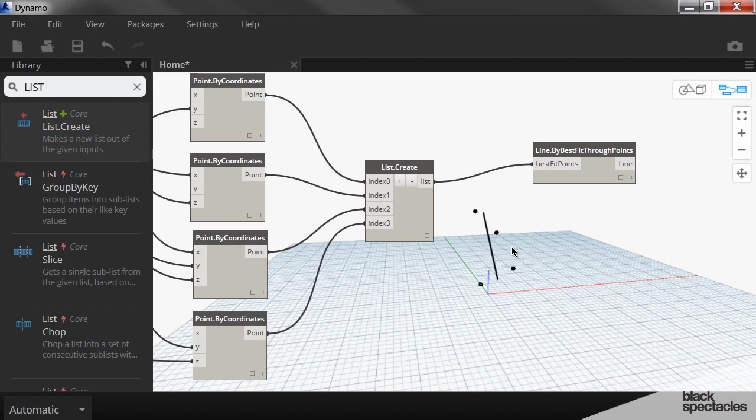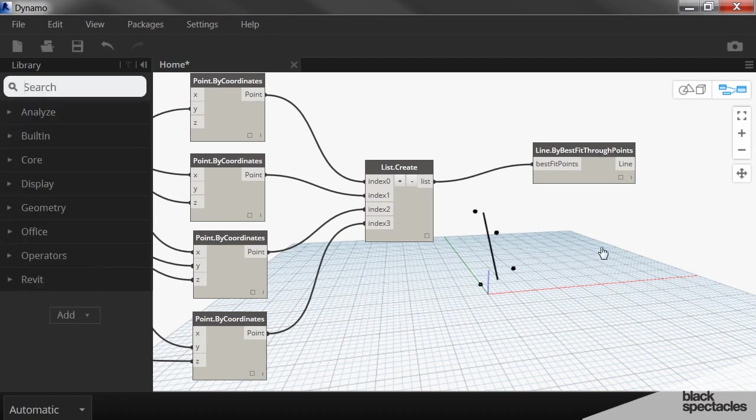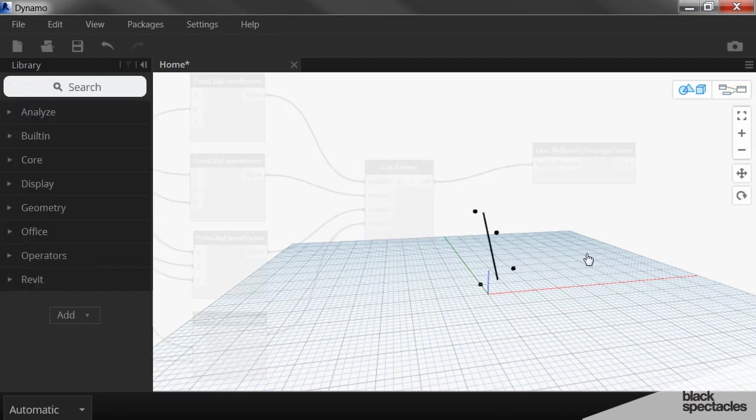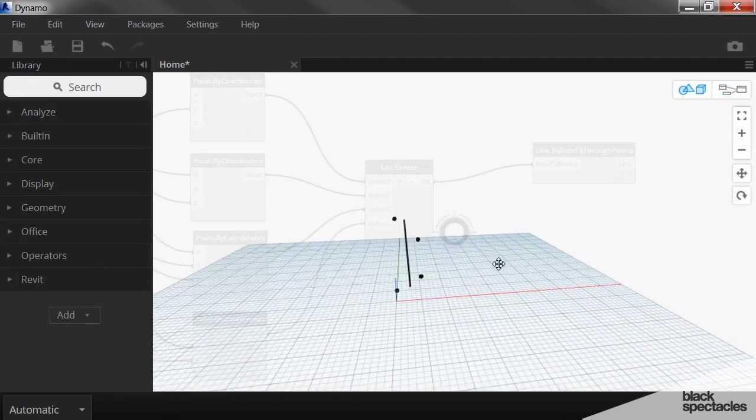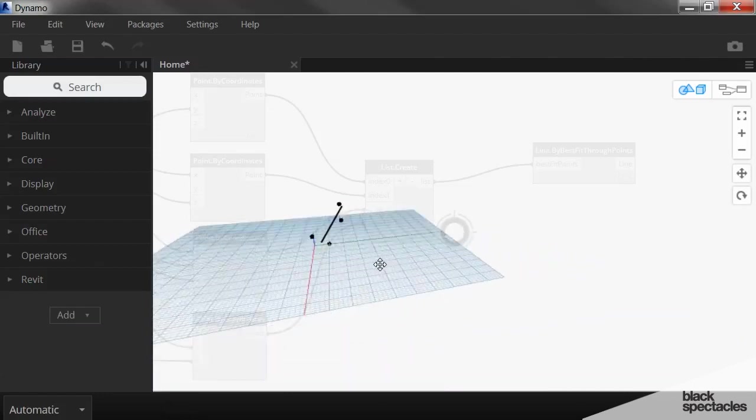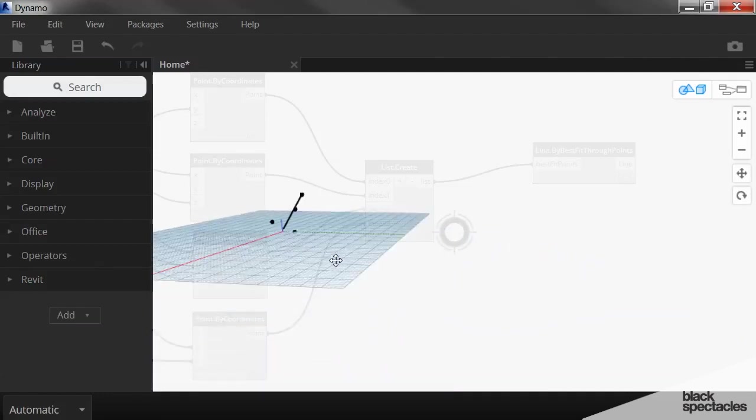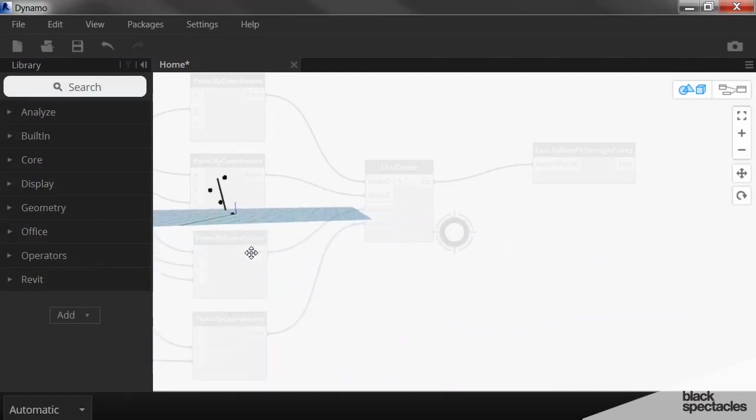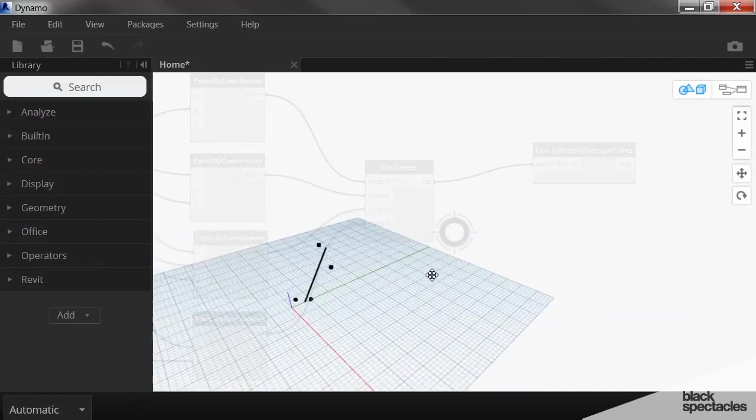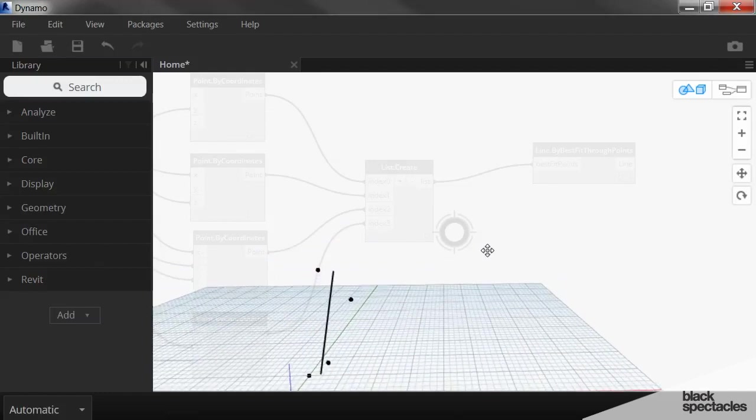And you can see what happens is it basically just figures out where a line can fit through those points and be equidistant to all of them. And so if I spin the model around here, you can see that that line is basically right down the middle of where all those points are.